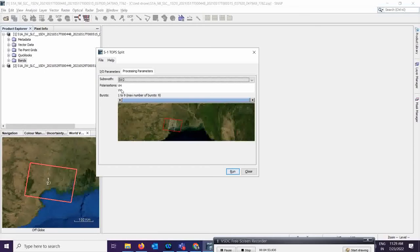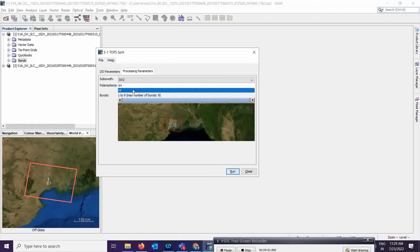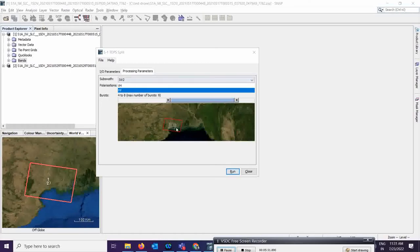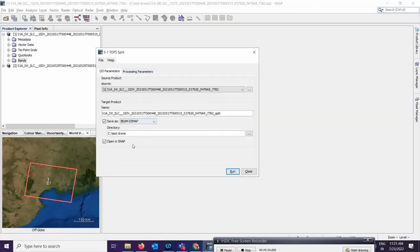Select VV polarization — for flood-based analysis, VV is better. You can also set the maximum number of bursts accordingly; I am taking bursts 4 to 8. I selected IW2, VV polarization, and bursts 4 to 8. Then go back and save the output. The output name will come as 'split'. Click Run to process.